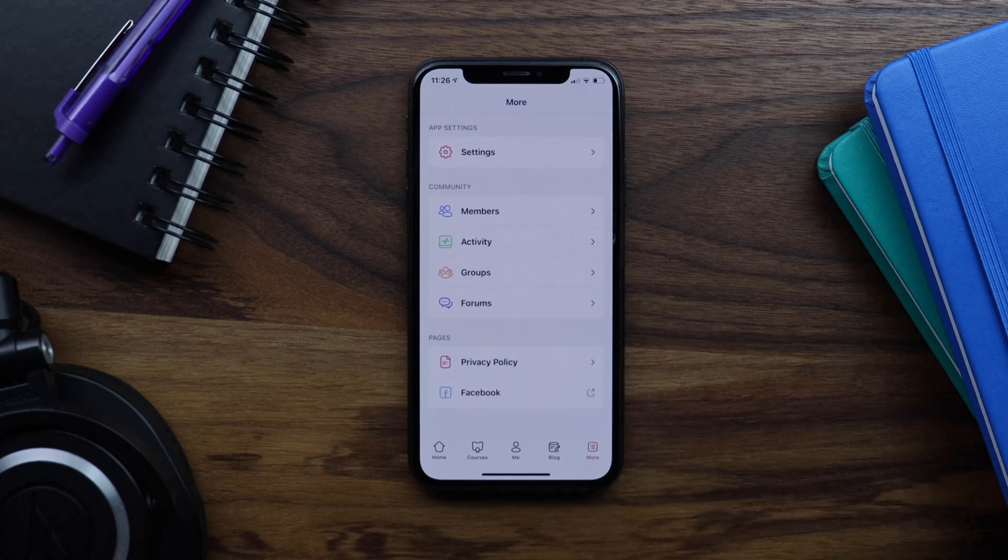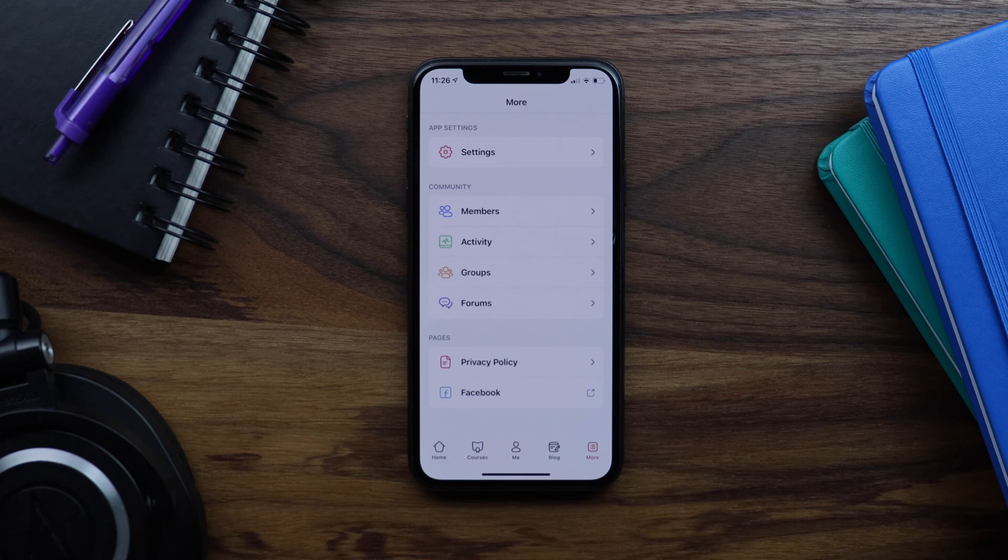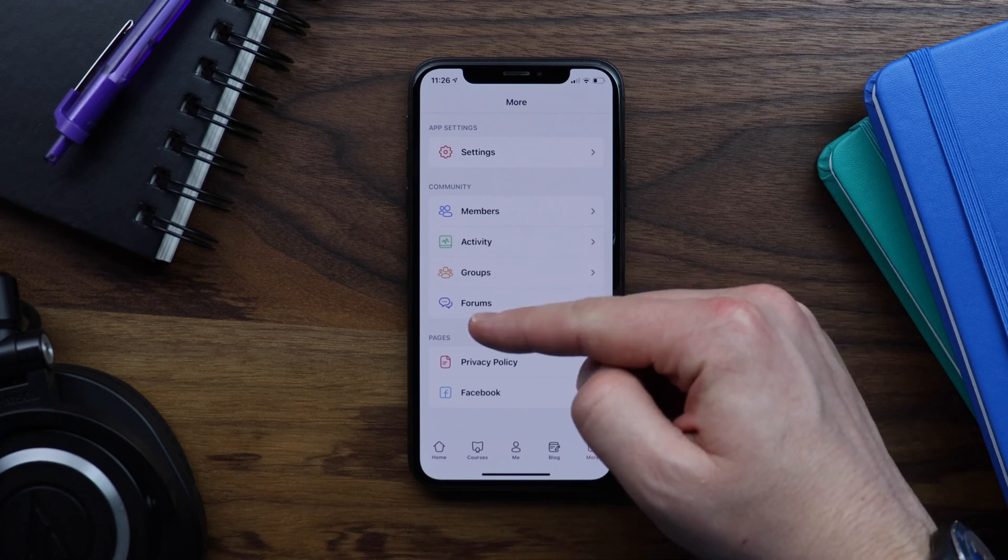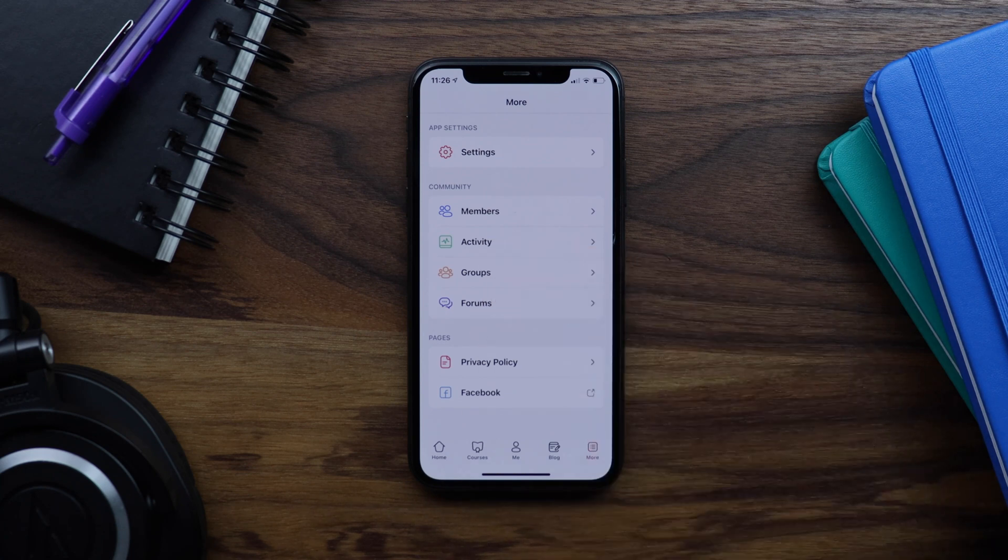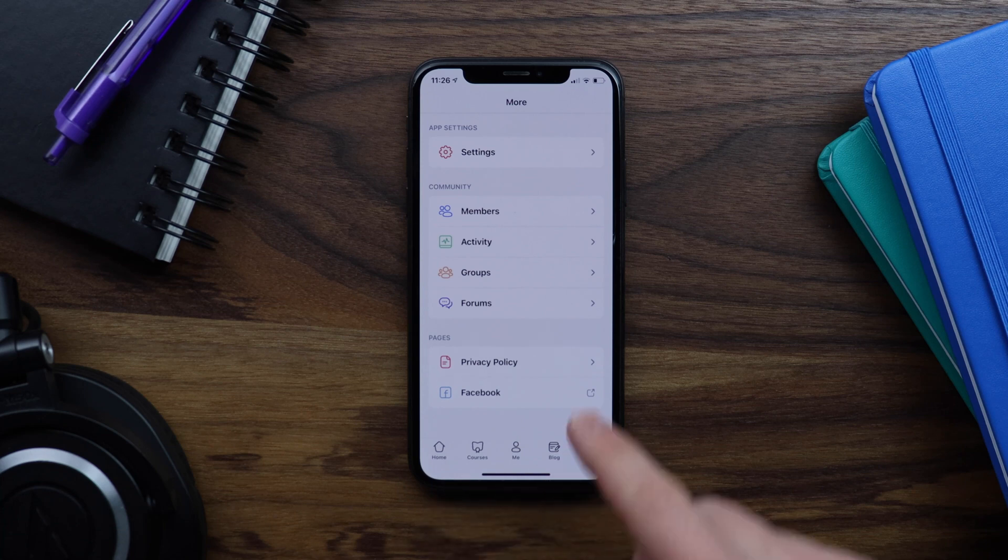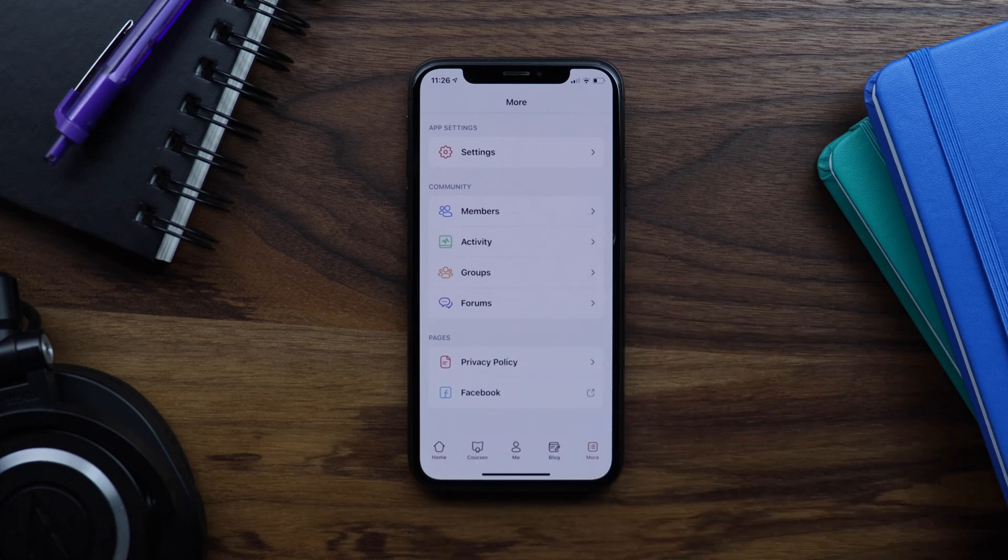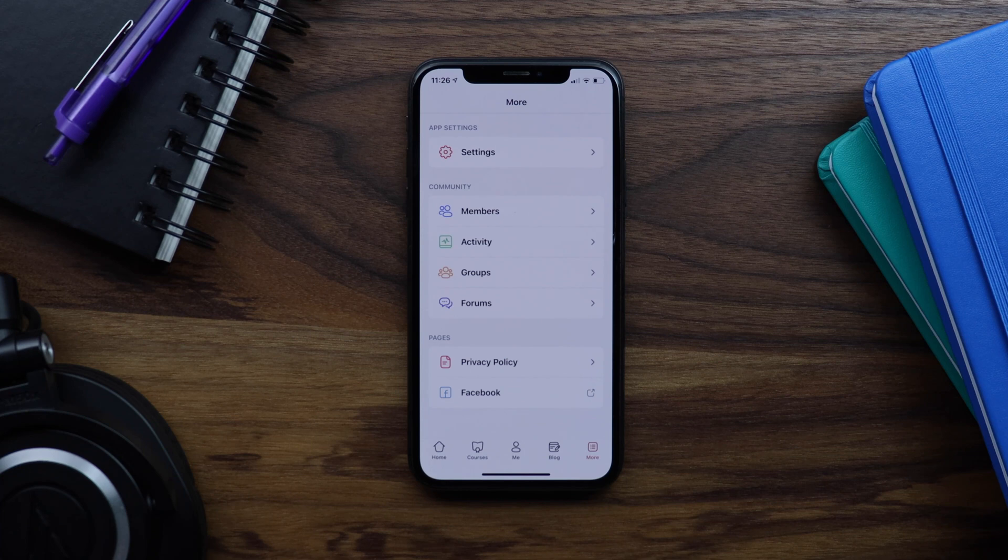As you can see, we have provided you with a ton of options for customizing your app navigation. And this video doesn't even cover every option. You can also upload your own custom icons and you can upload your own fonts to set custom typography in the tab bar and more screen and throughout the app. We hope you enjoy using all of these options to fully customize your BuddyBoss app experience.